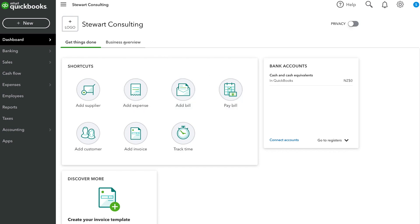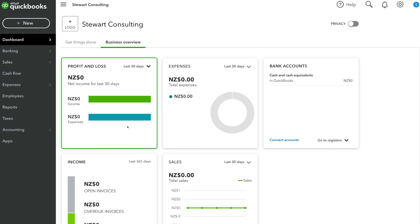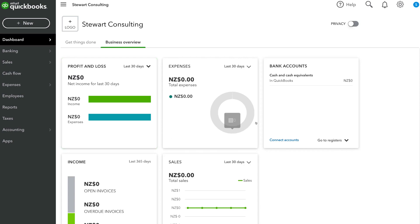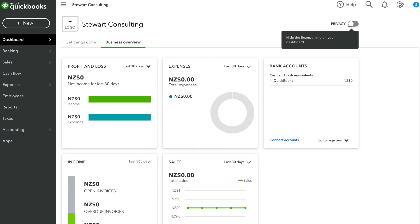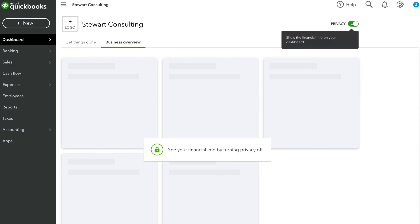If we navigate back up to business overview, this is where you can see a basic snapshot of important financial activities happening within your QuickBooks account. This information is private — for example, if you stepped away from your computer with other people around, you can navigate up to privacy in the top right-hand corner and click 'hide the financial info on your dashboard.' That completely hides all financial information from people looking at your screen, which is an awesome feature to protect your privacy.